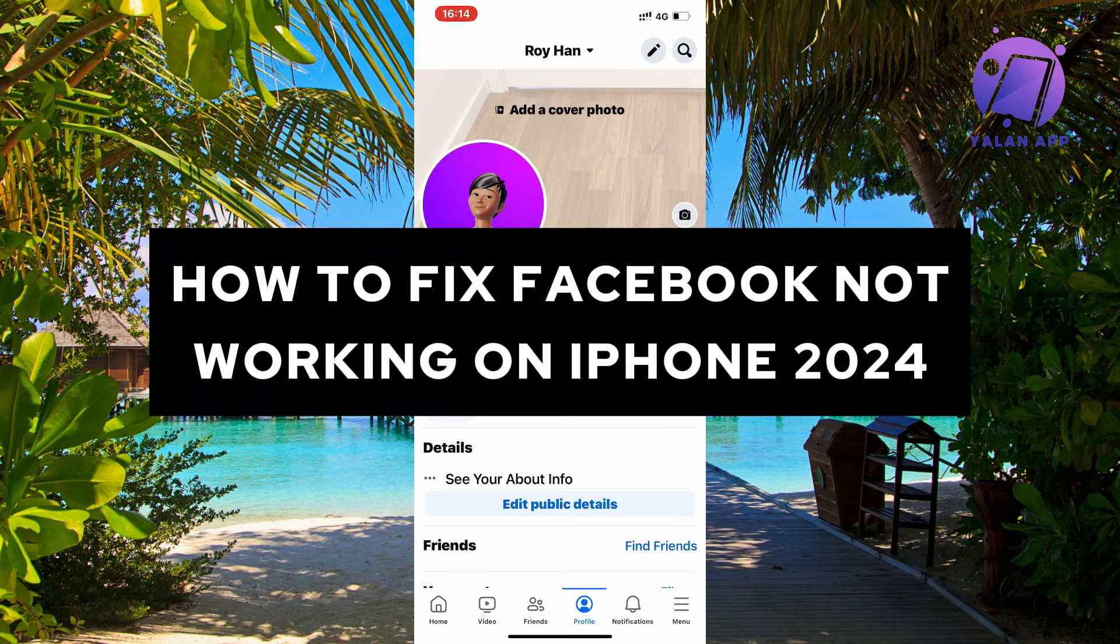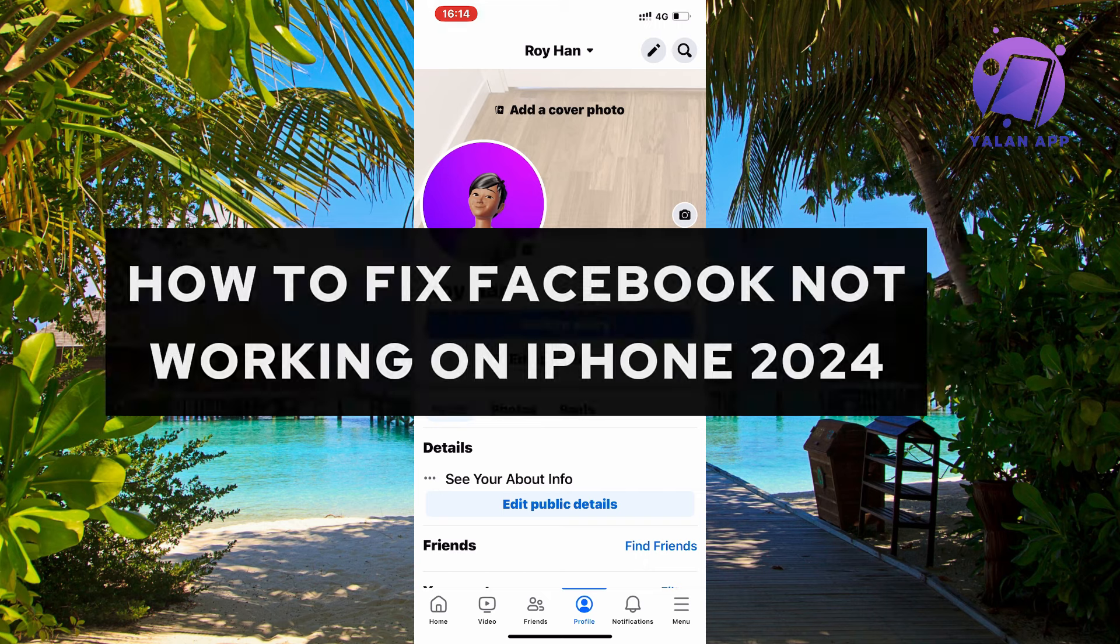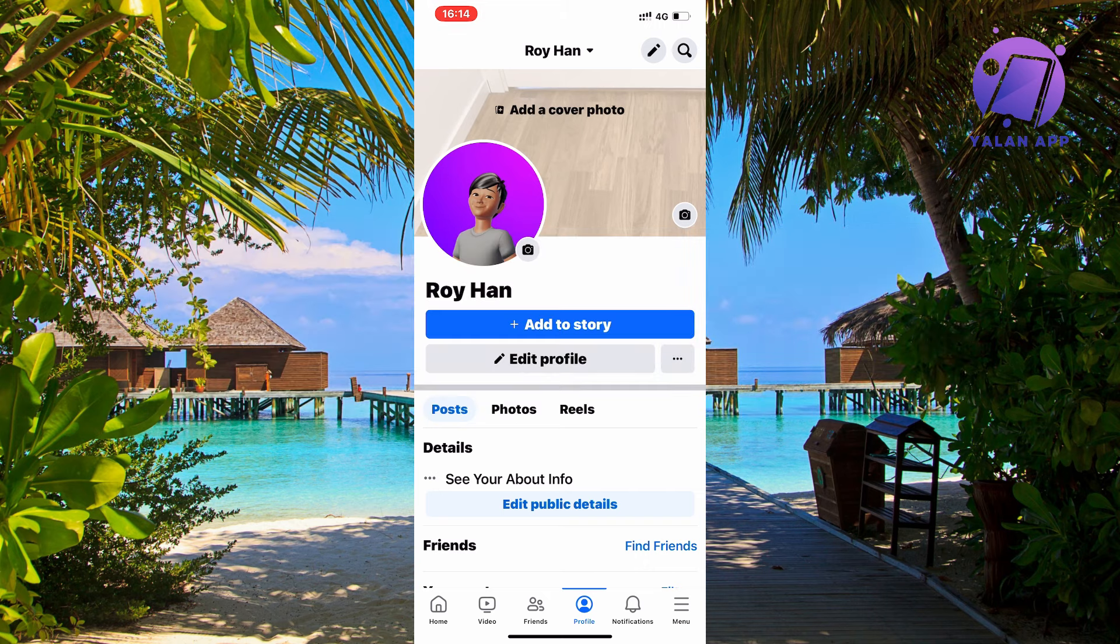Are you having problems with your Facebook not working on your iPhone? You've come to the perfect video because I'm going to show you step by step exactly how to fix this issue.